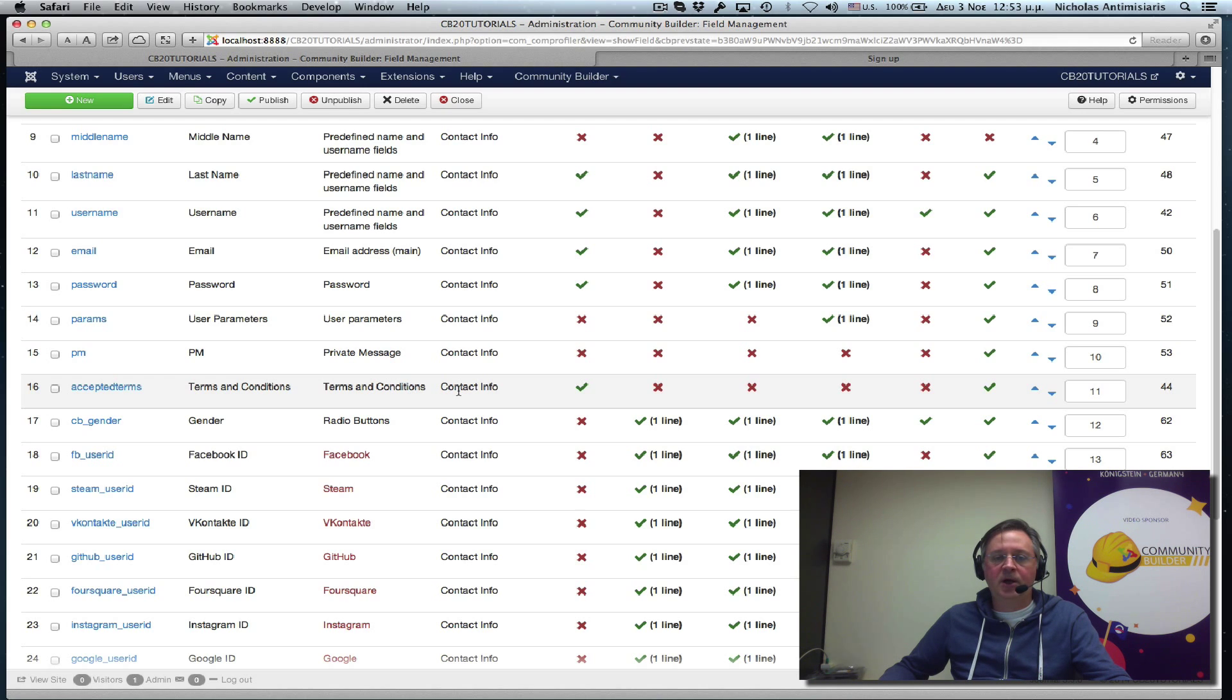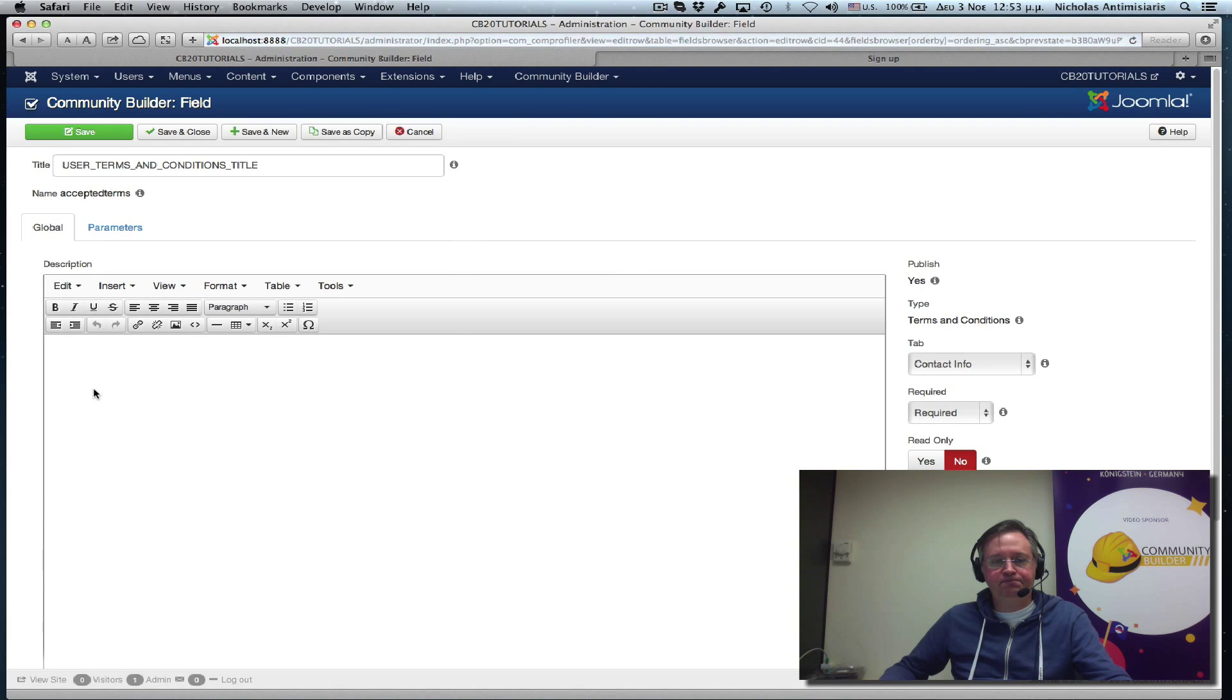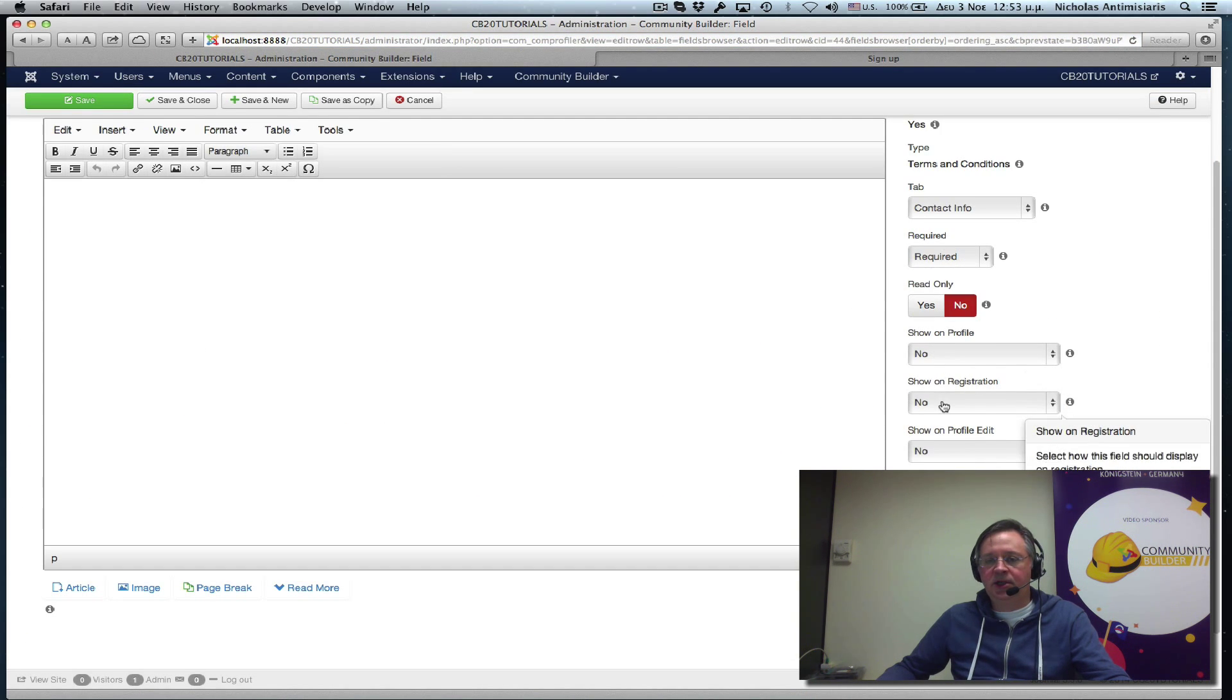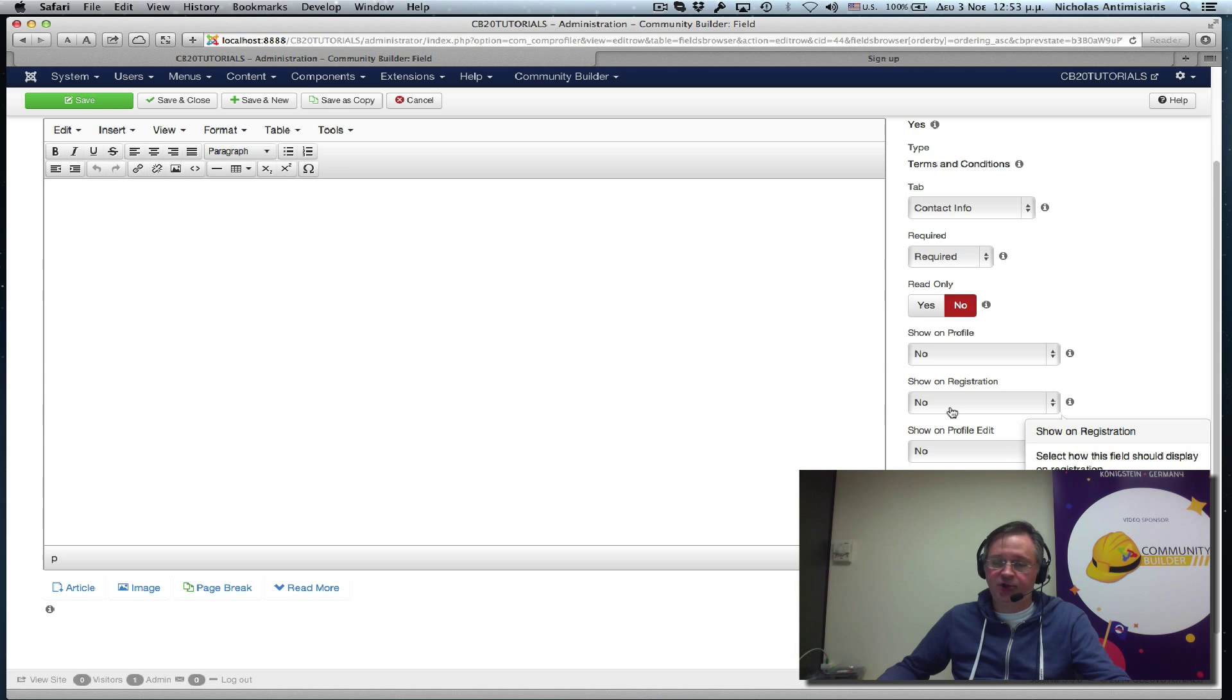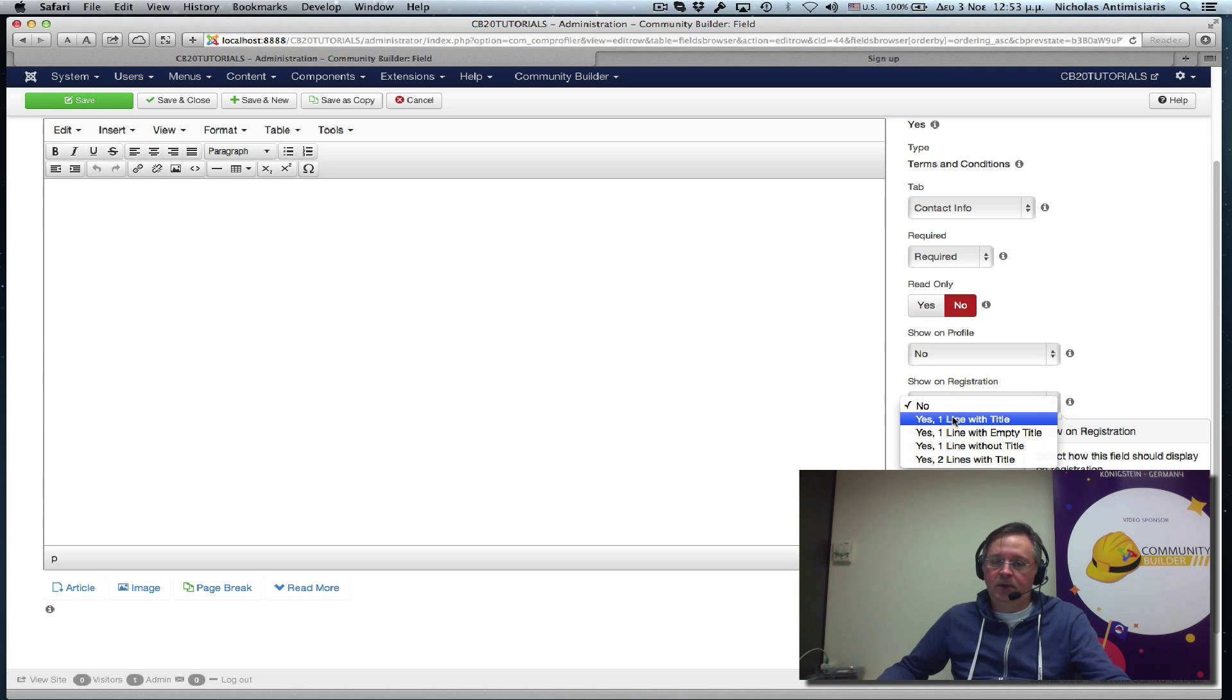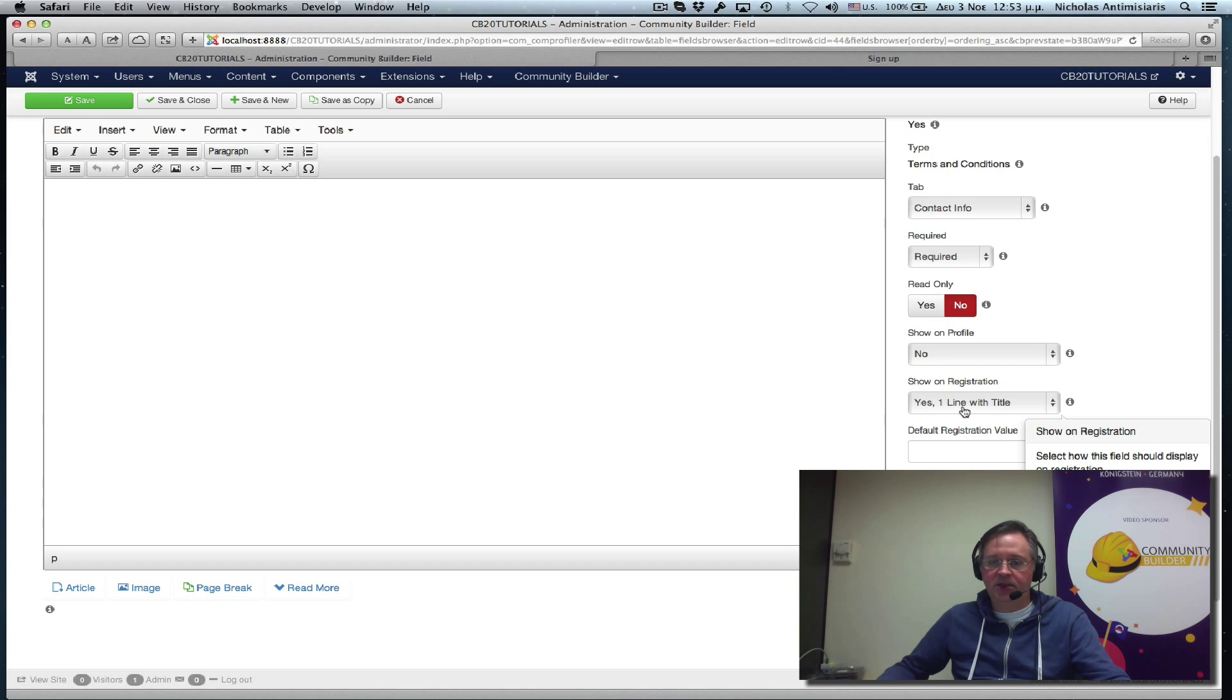It's in the contact form. But if we edit this, we'll see it's currently set not to show on profile or on profile edits or on registration. So what we really want to do is, let's first click to show it on registration. The first item, yes, one line with title.